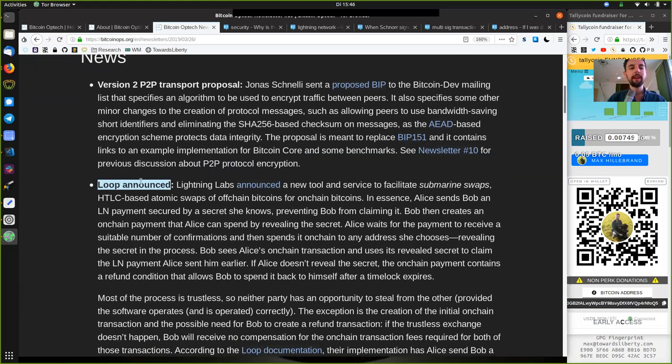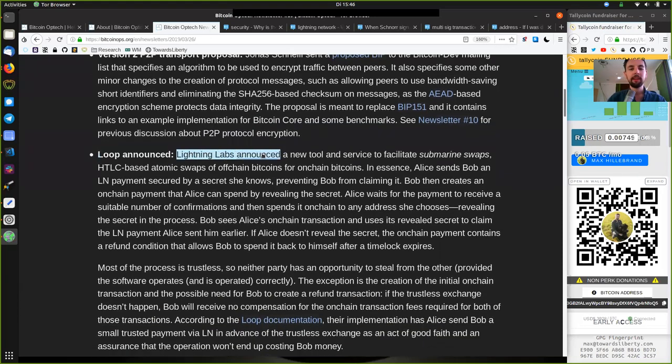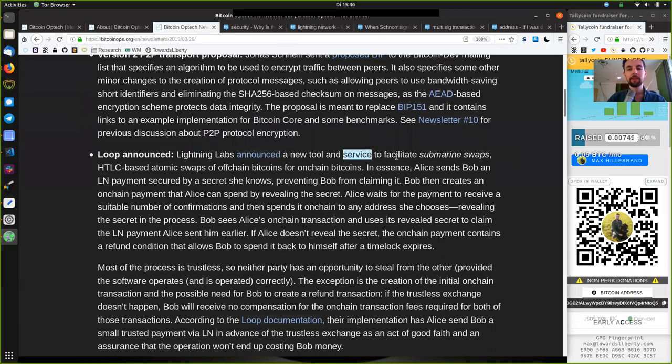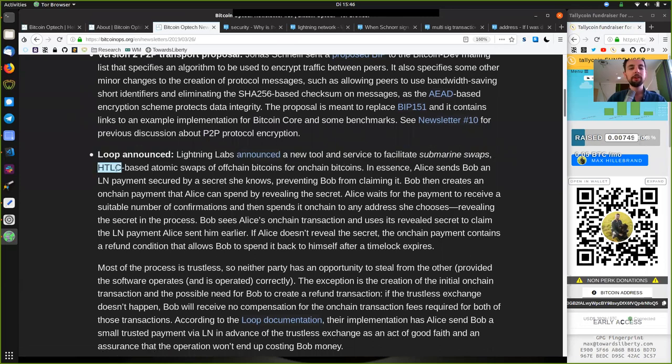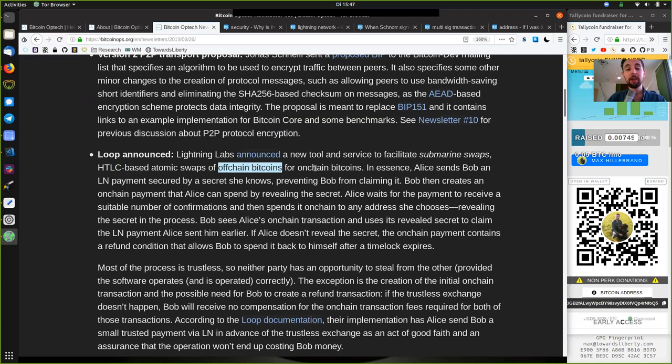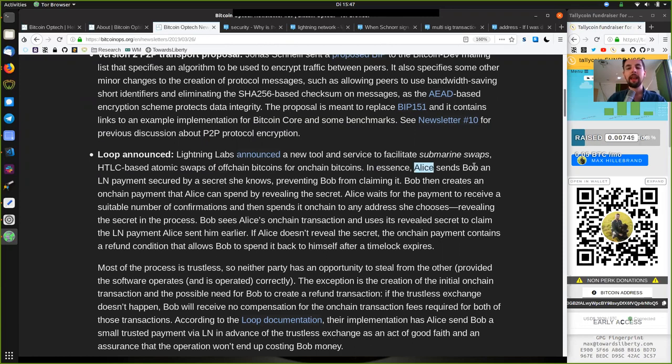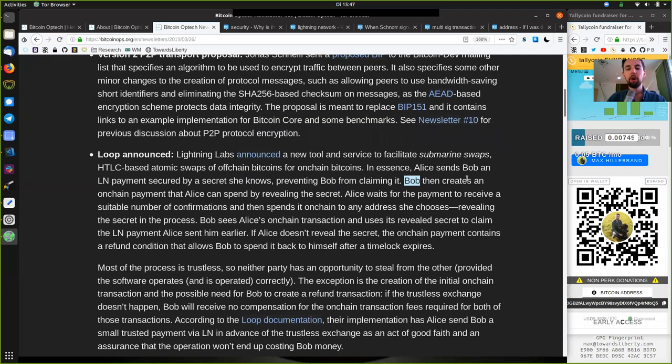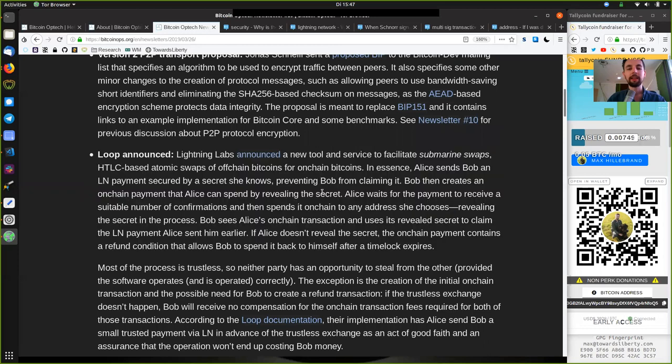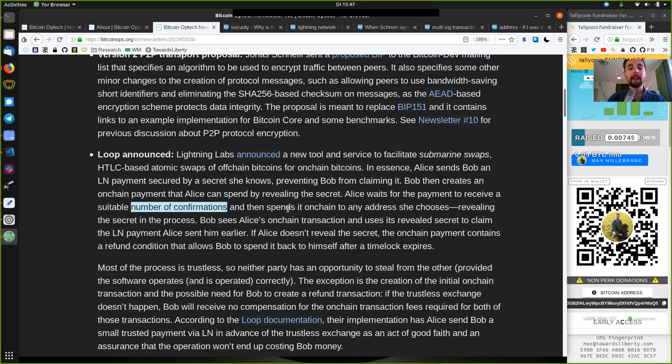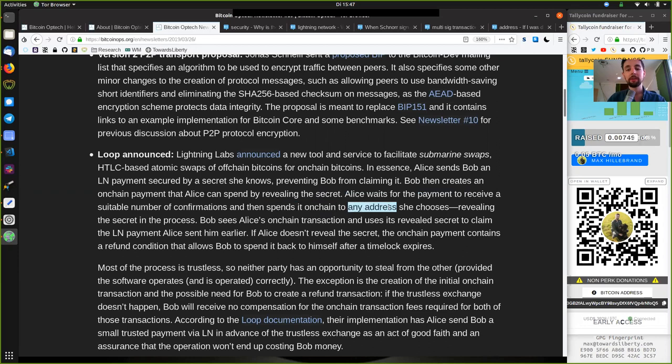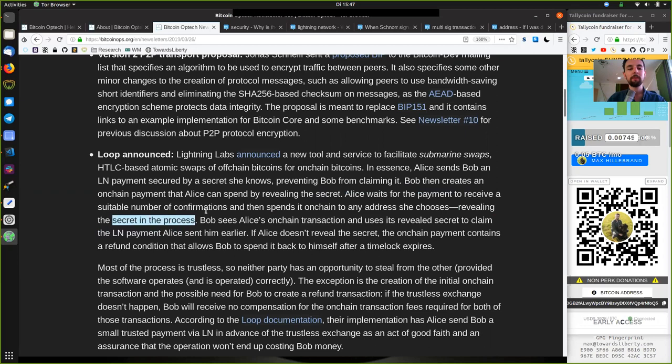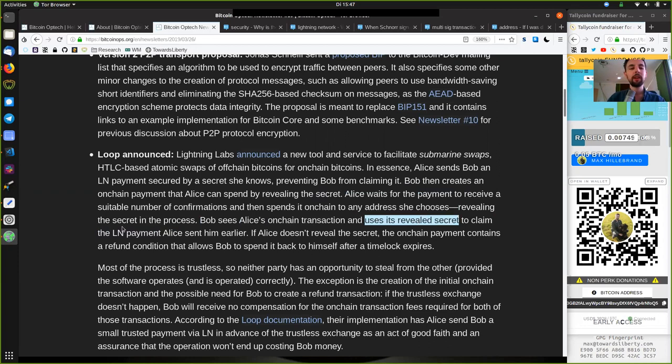Loop is announced. Lightning Lab has announced a new tool and service to facilitate submarine swaps, hash time-locked contract-based atomic swaps of off-chain Bitcoins for on-chain Bitcoins. In essence, Alice sends Bob a Lightning Network payment, secured by a secret she knows, preventing Bob from claiming it. Bob then creates an on-chain payment that Alice can spend by revealing that secret. Alice waits for the payment to receive a suitable number of confirmations, and then she spends it on-chain to an address that she chooses, revealing the secret in process.